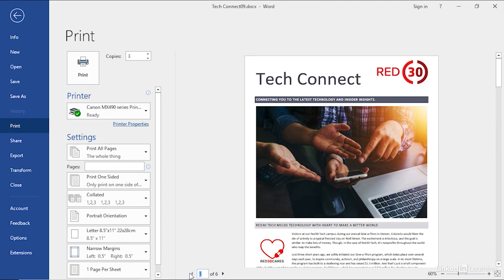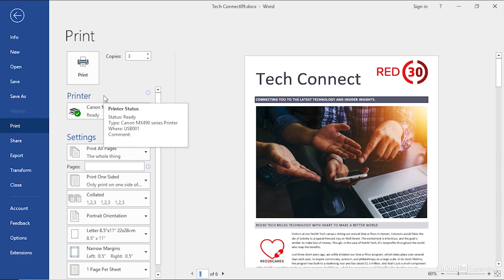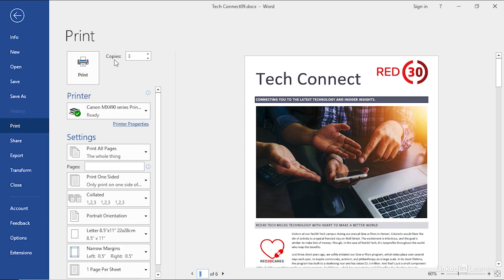If it's ready to print, it's time to go over here to the left-hand side and look at some of the options. For example, up here, copies. Whatever you chose last time you printed is going to appear here. For me it's three, you might see one, but we can use these up and down arrows to change the number of copies. We can even type in a number if we wanted to, like five.